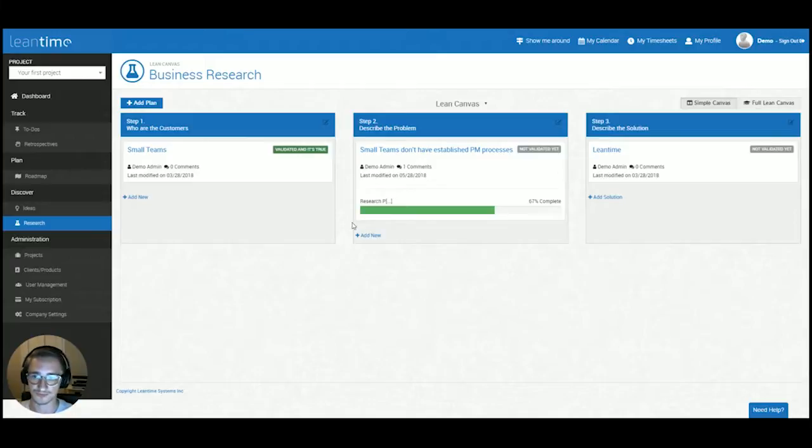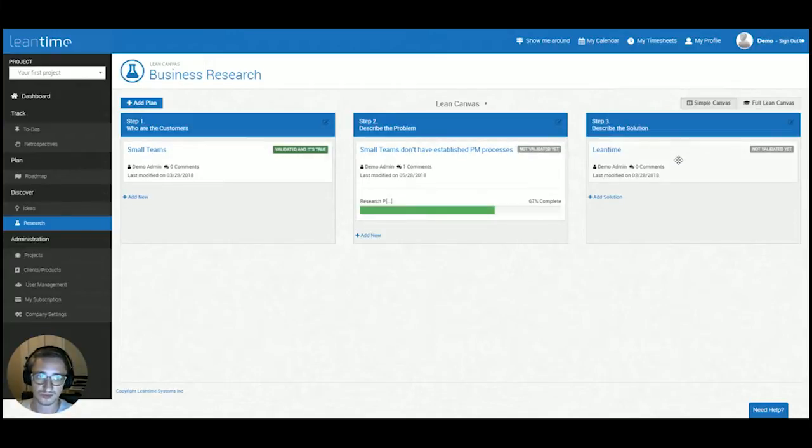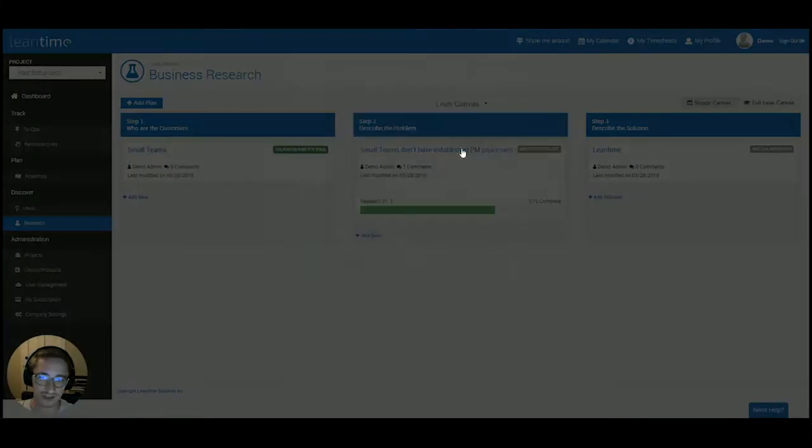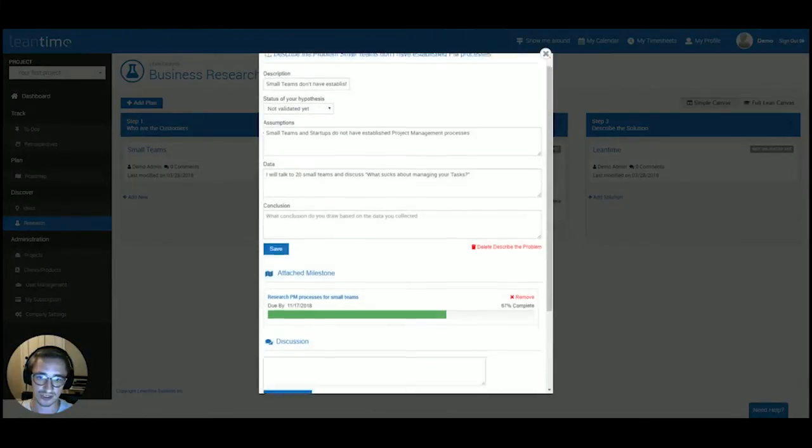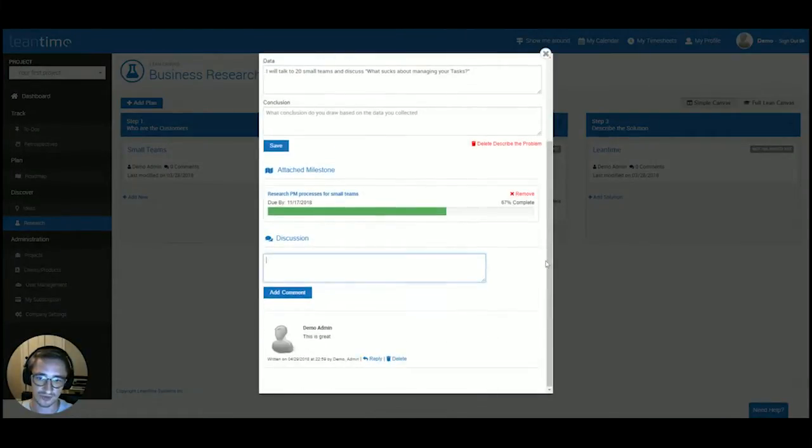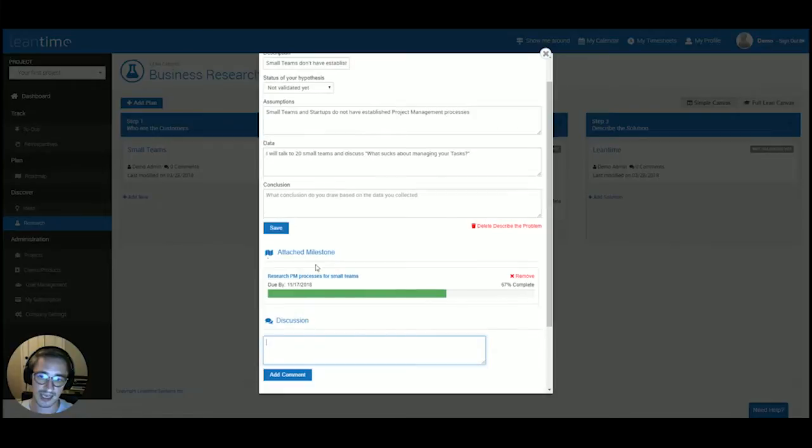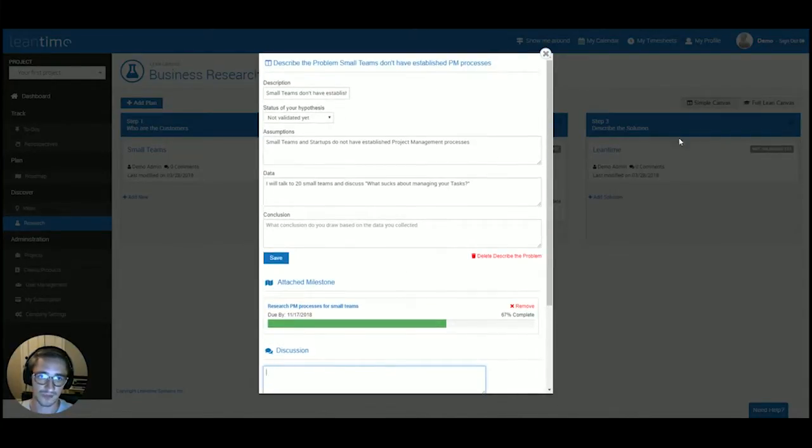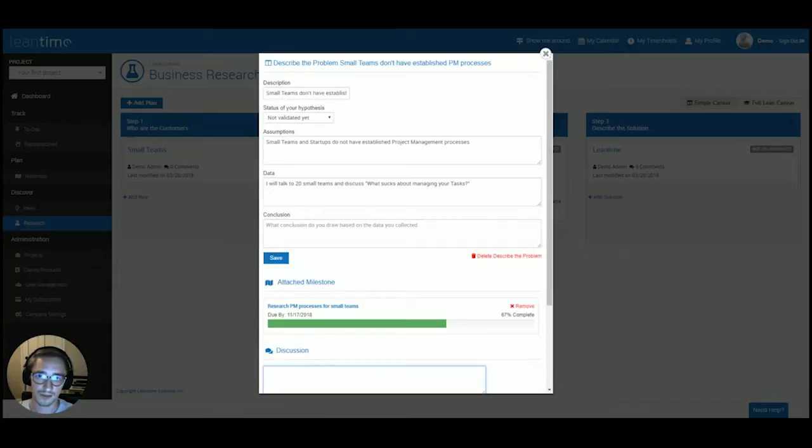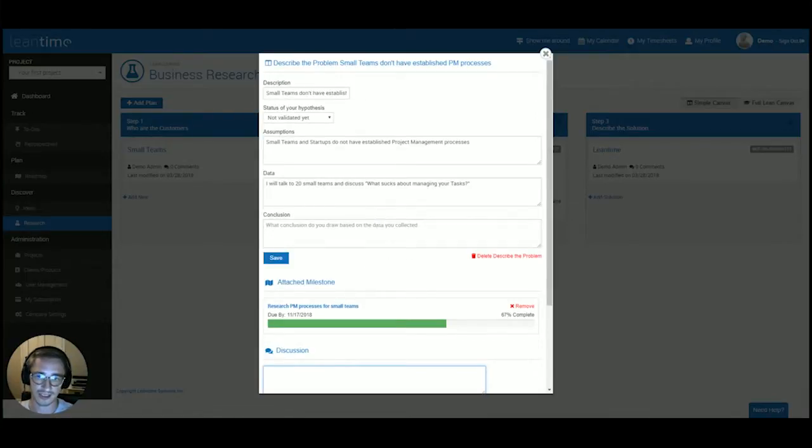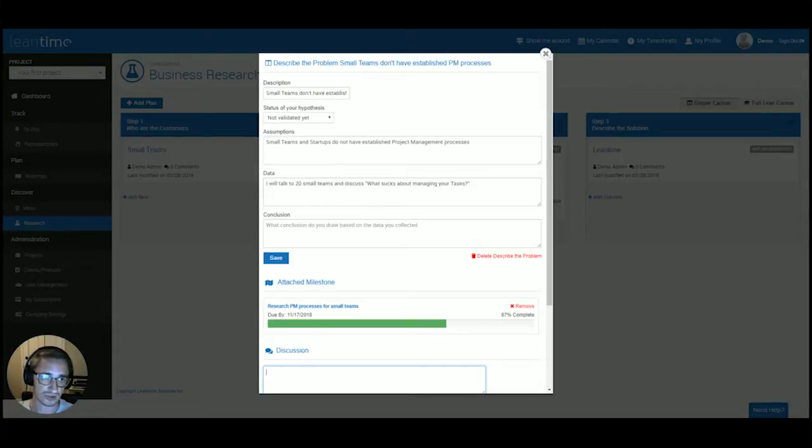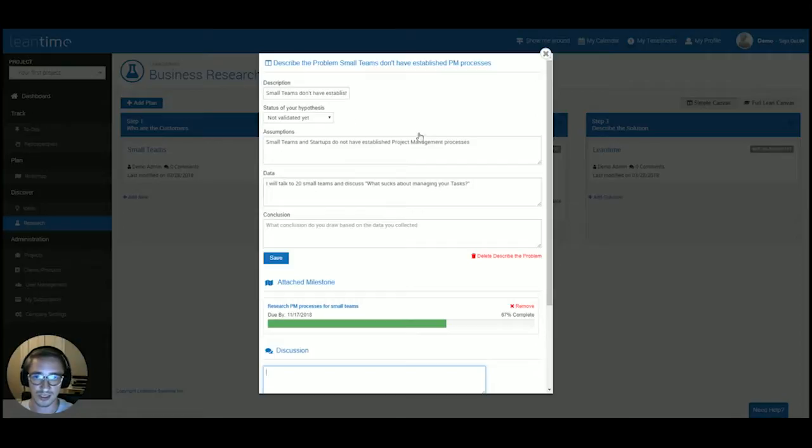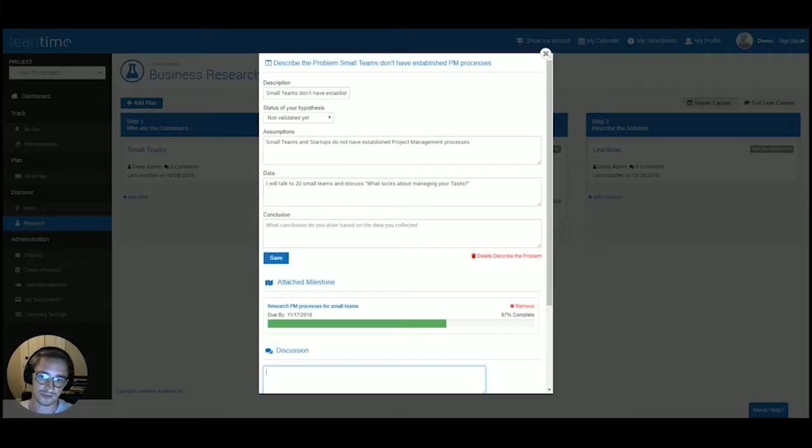What is the solution? You can add multiple customers, multiple problems, and multiple solutions, have discussions around each of those items with your teammates, and attach milestones to each of those items individually. The research section is really tailored towards gathering all the data and formatting it in a way that is easily consumed by your team and your stakeholders, including assumptions, data, and conclusive results.